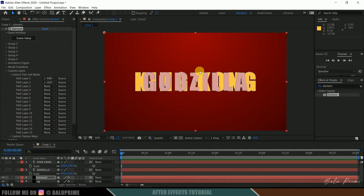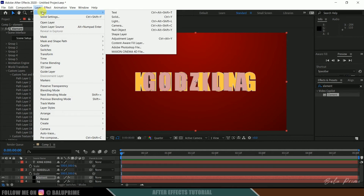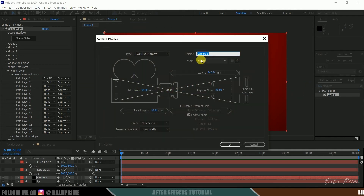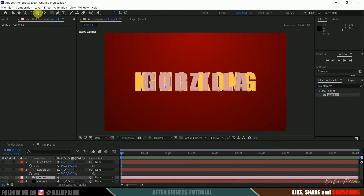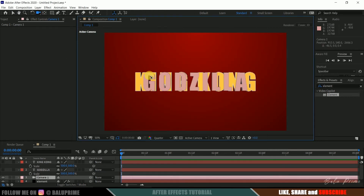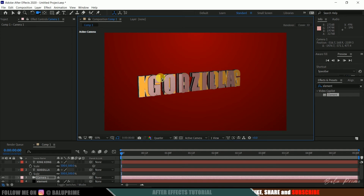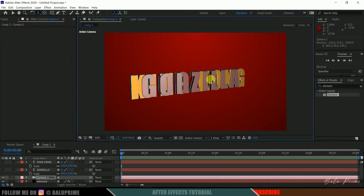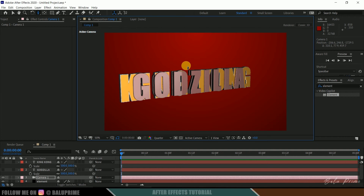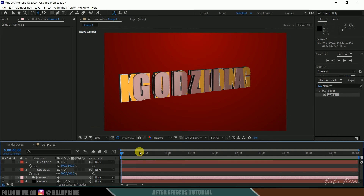To view this text in 3D space we need to create a camera layer. Go to layer options, new, select camera. Let the default settings remain and hit OK. Select the unified camera tool and simply rotate the text in 3D space, then zoom in.